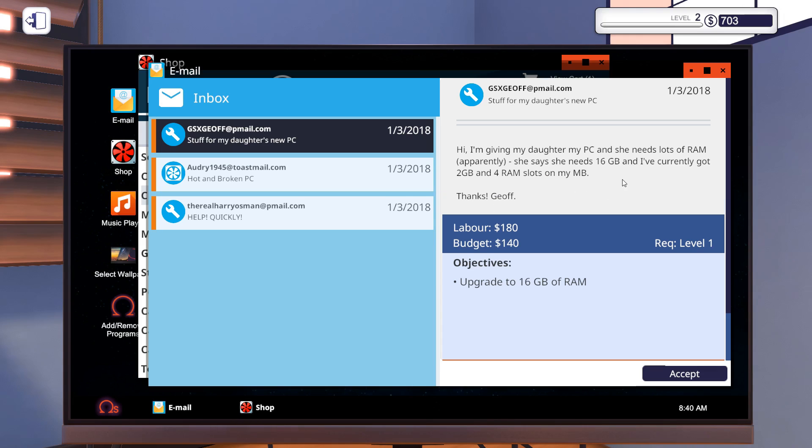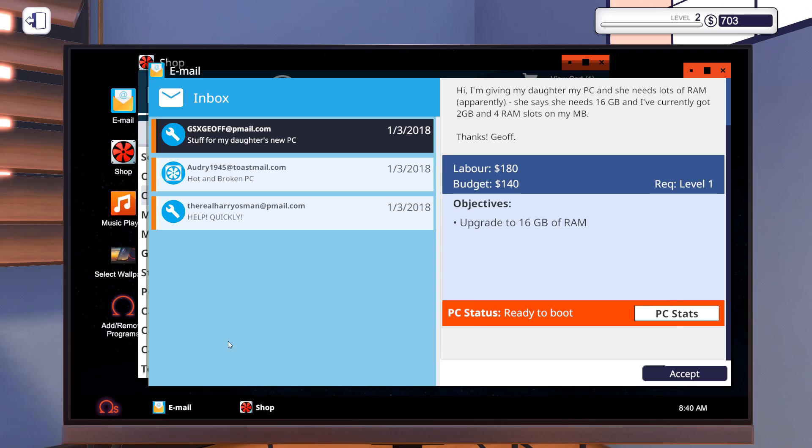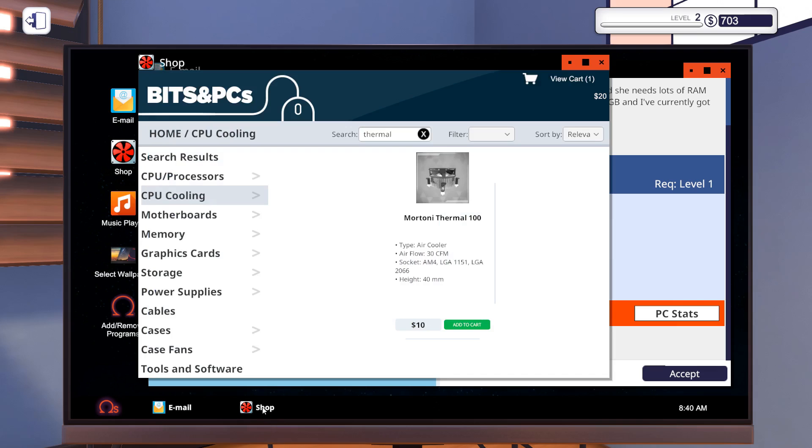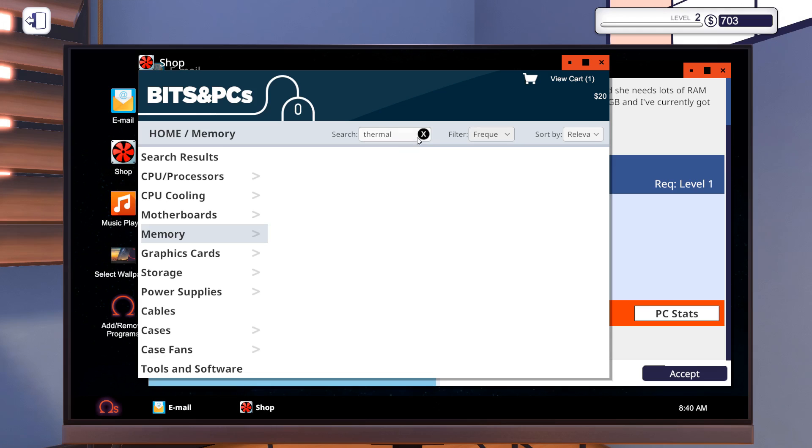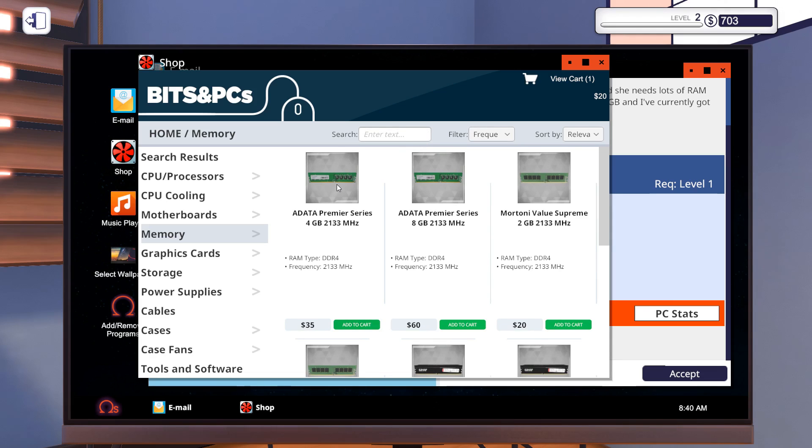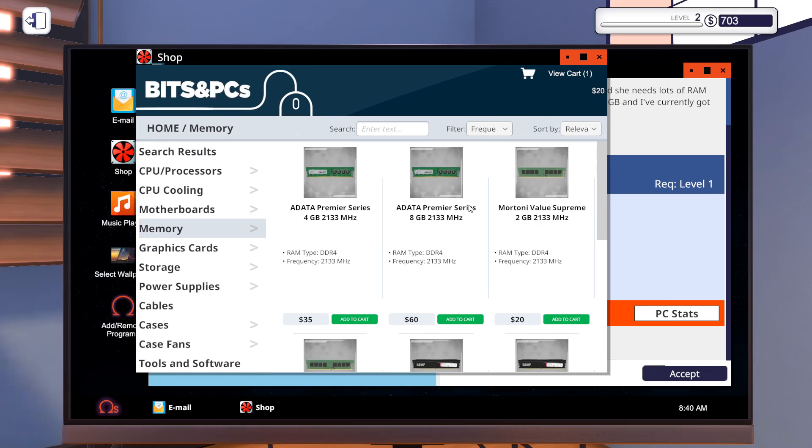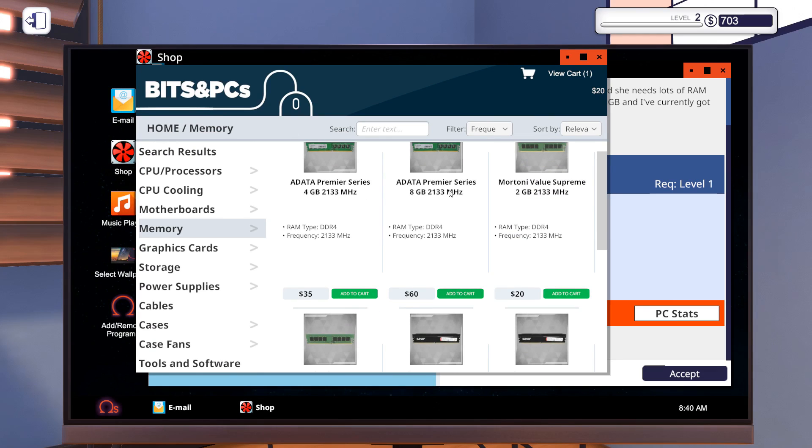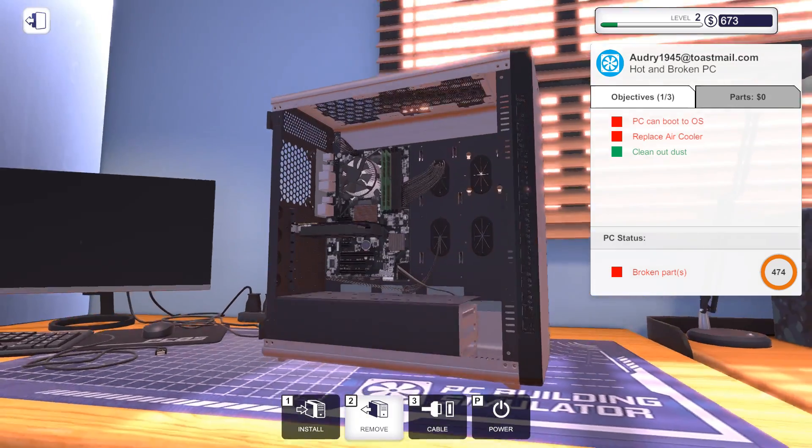And a daughter that needs 16 gigabytes of RAM. They currently have two gigabytes. So that's not really usable. Let's purchase the same clock speed here, 2,133. So memory, we are gonna filter for that clock speed. They want 16 gigabytes. So let's do two times eight. This guy right here. Add two of you. That's 120 bucks.